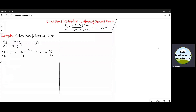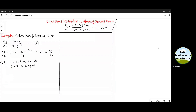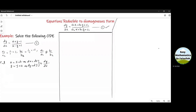According to case number 2, we need to substitute x equal to X plus H and y equal to Y plus K, where H and K are constants. From here we get dx equal to dX and dy equal to dY. By division, we get dy over dx equal to dY over dX.